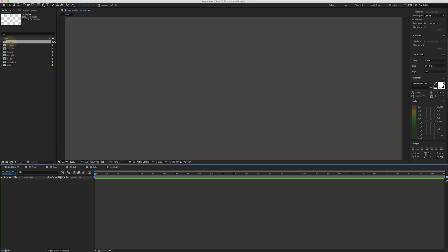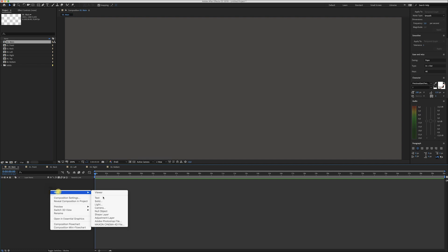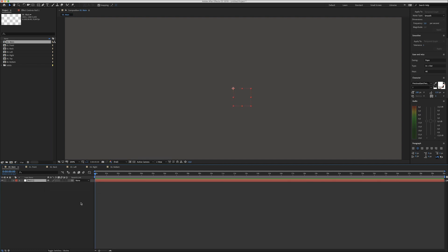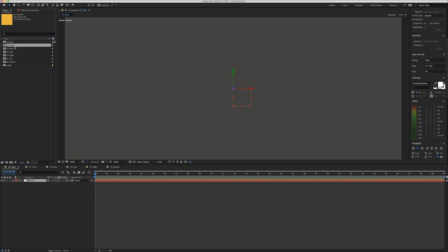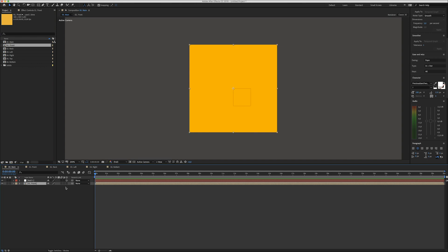Now go to the main composition and start by creating a null object. This null object is here so we can later animate the whole cube instead of each individual part. Make sure the 3D icon is checked for the null object — if you don't see these icons, click on 'toggle switches modes' until you see it.